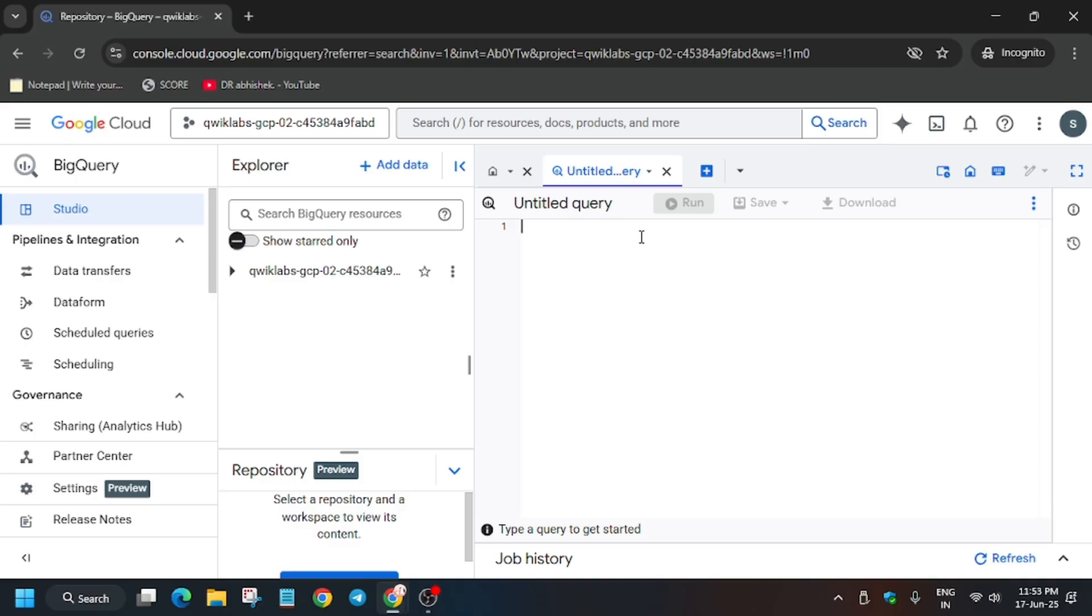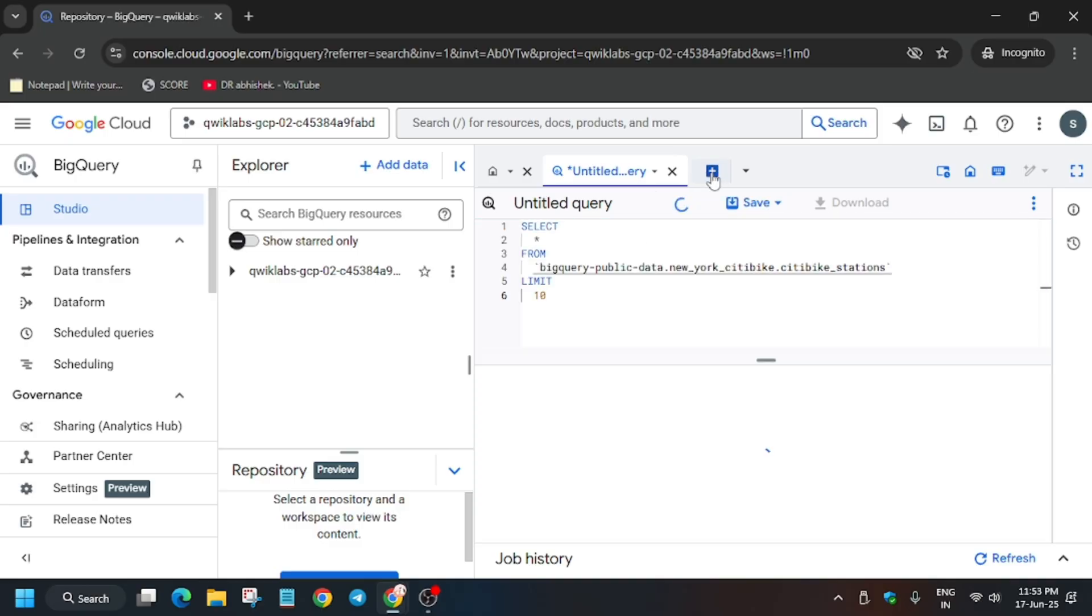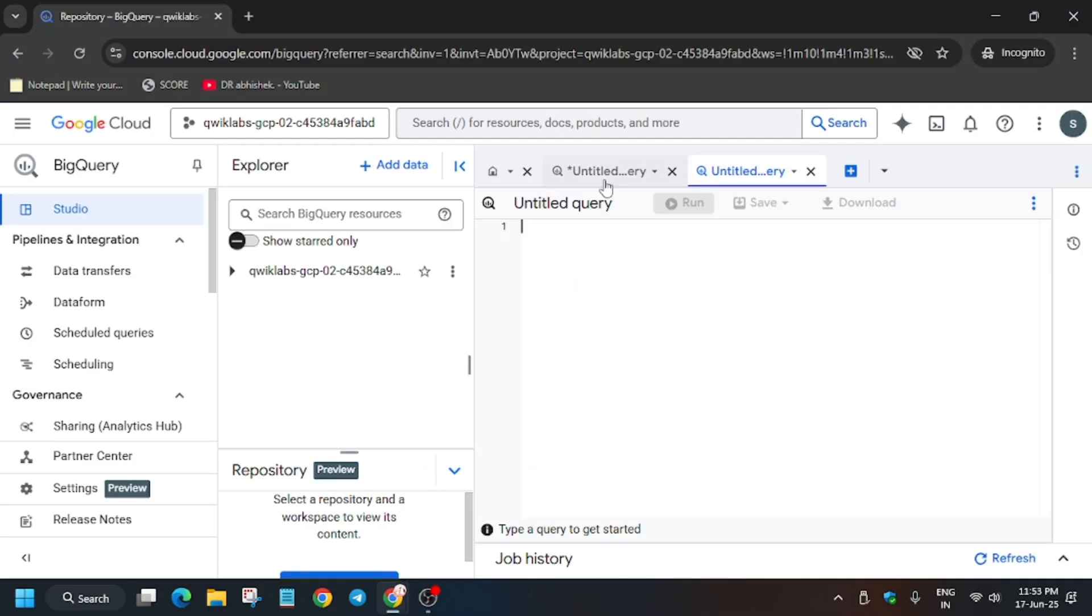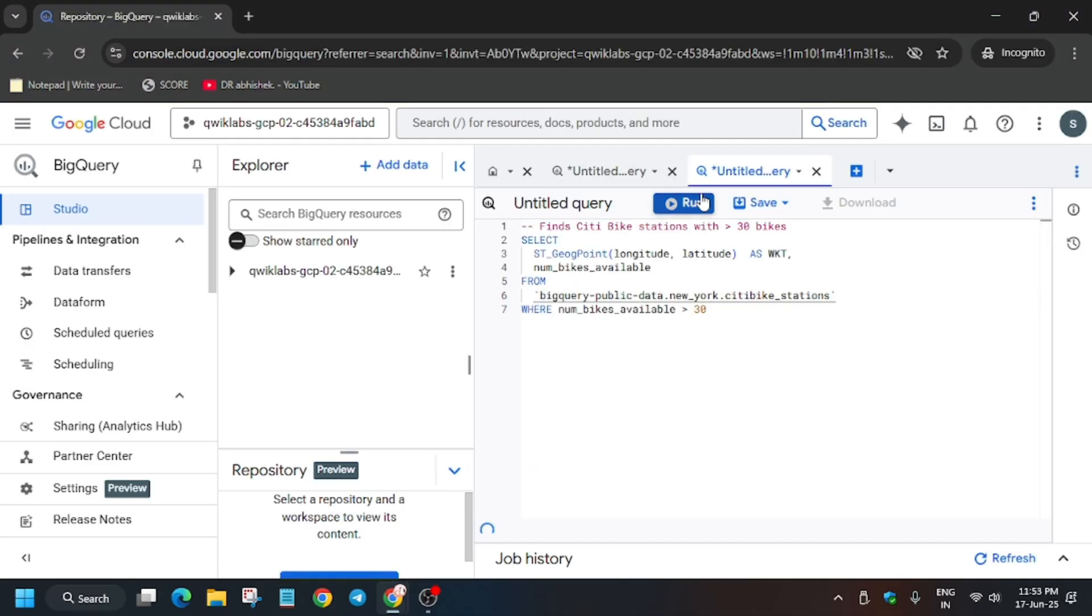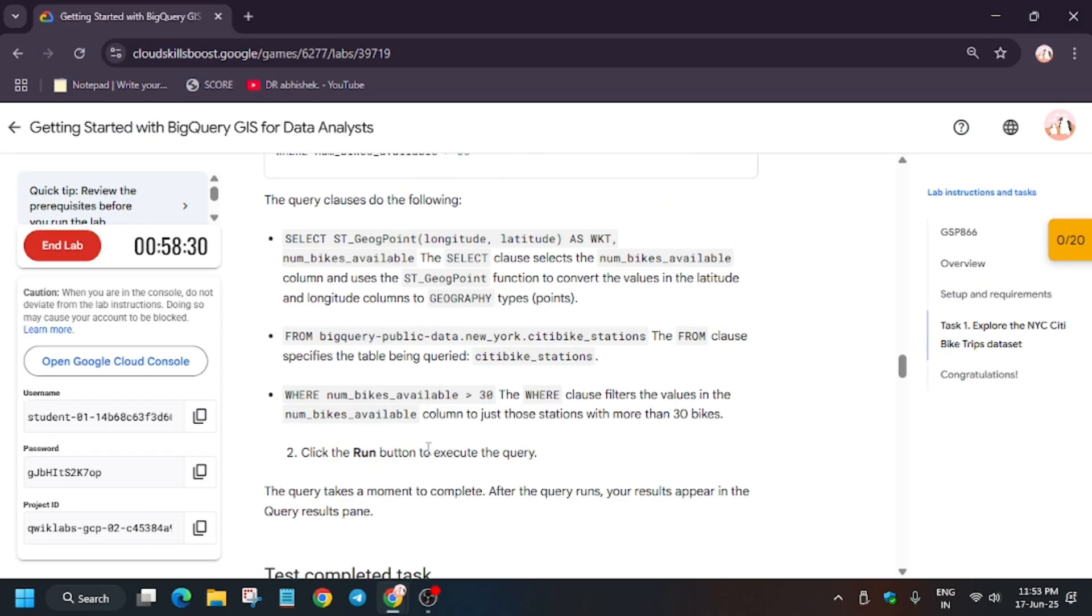Now paste the query over here and click on this plus icon to add another query. Just copy it from here and paste it over here. Now click on Run. Now we'll get the score for Task Number 1.